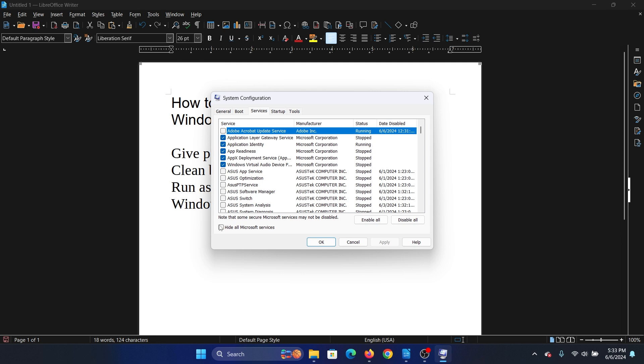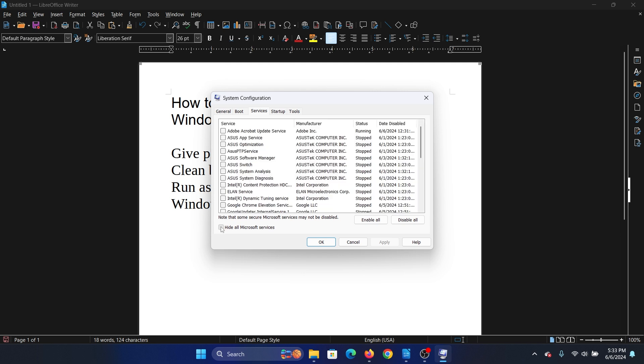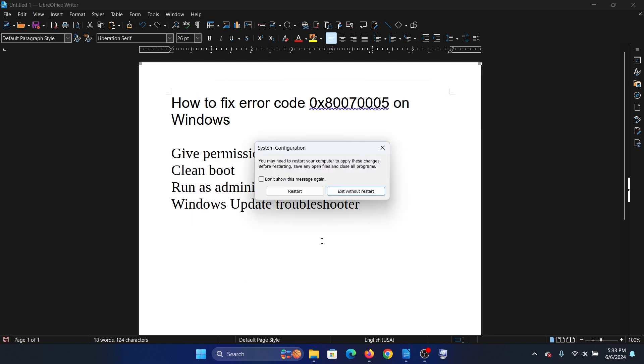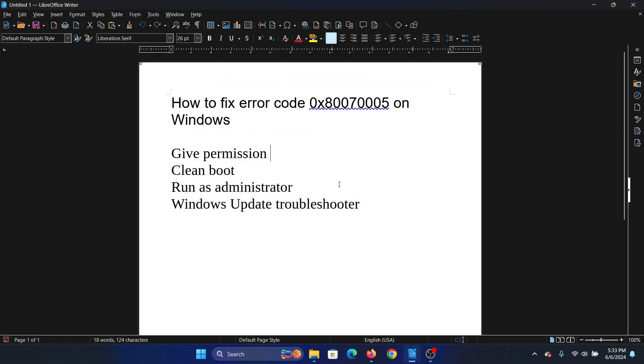Go to the services tab, check the box associated with hide all Microsoft services. If any of the services check, click on disable all, click on apply, OK, and finally restart your computer. And last of all, if the issue occurs with Windows updates, then you can run the Windows update troubleshooter.